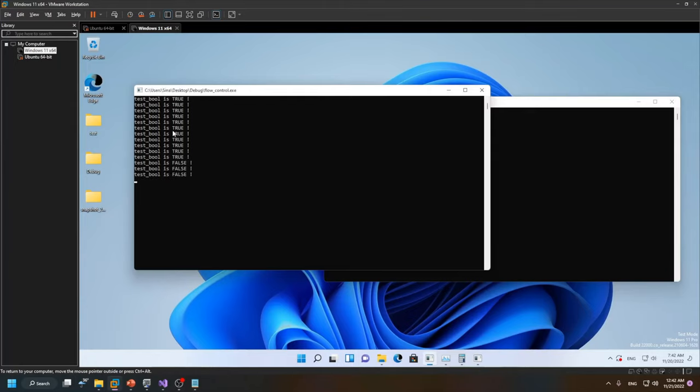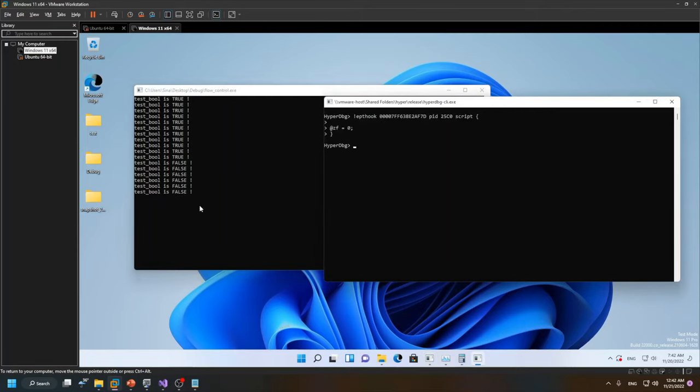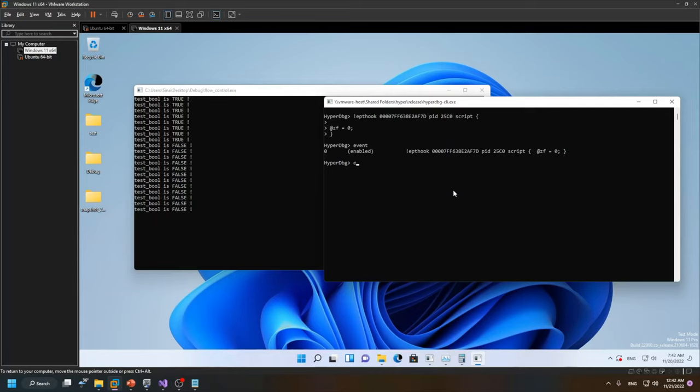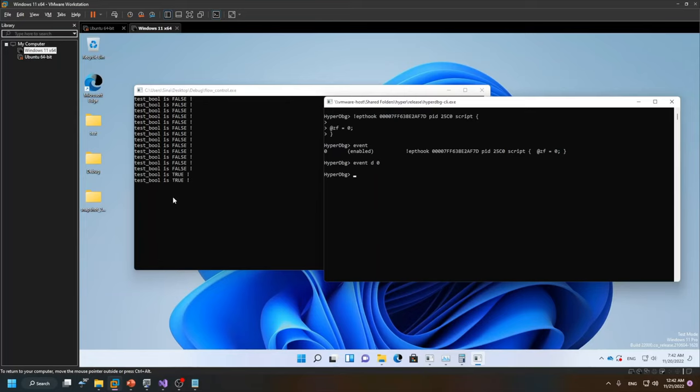So we patched the normal execution flow of this program. And the thing is that you can also manage the events, like disabling this event. The event ID is zero, so I want to disable zero. And after disabling it, you can see that it's again changed to true.